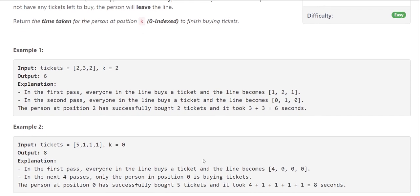For the second example, the tickets array is [5,1,1,1] and k is equal to 0. To better understand the approach, let's move to the whiteboard, do some simulation, and form an approach to solve this problem.